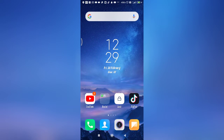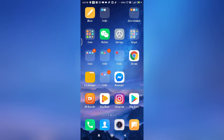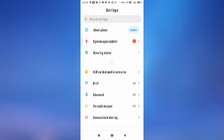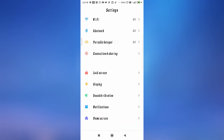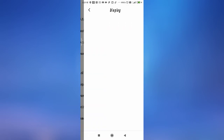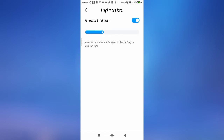Sometimes what happens is if your phone is in auto brightness mode, your display brightness will automatically increase and decrease over time. What you can do is simply go to Settings, select Display, go to Brightness Level, and then turn off the automatic brightness setting.